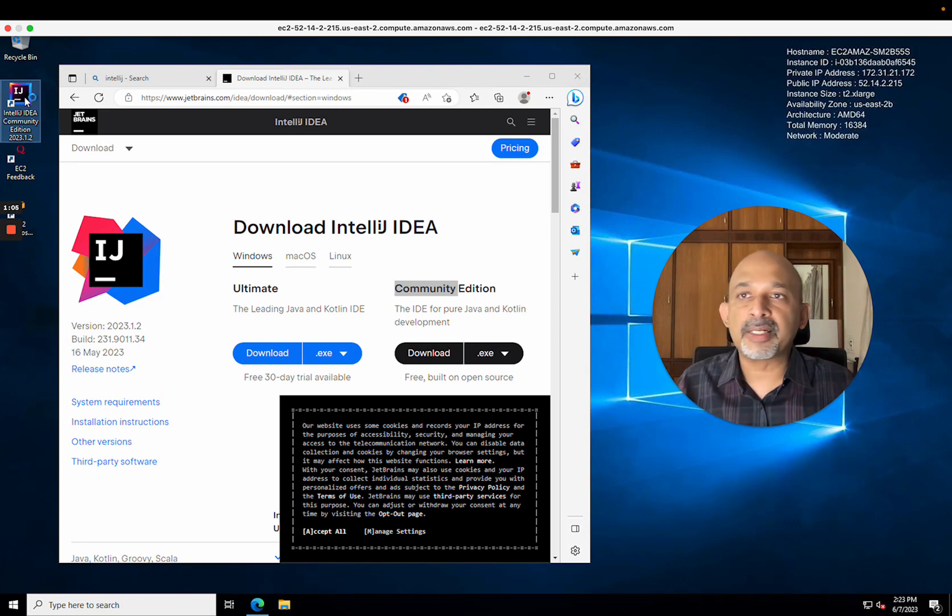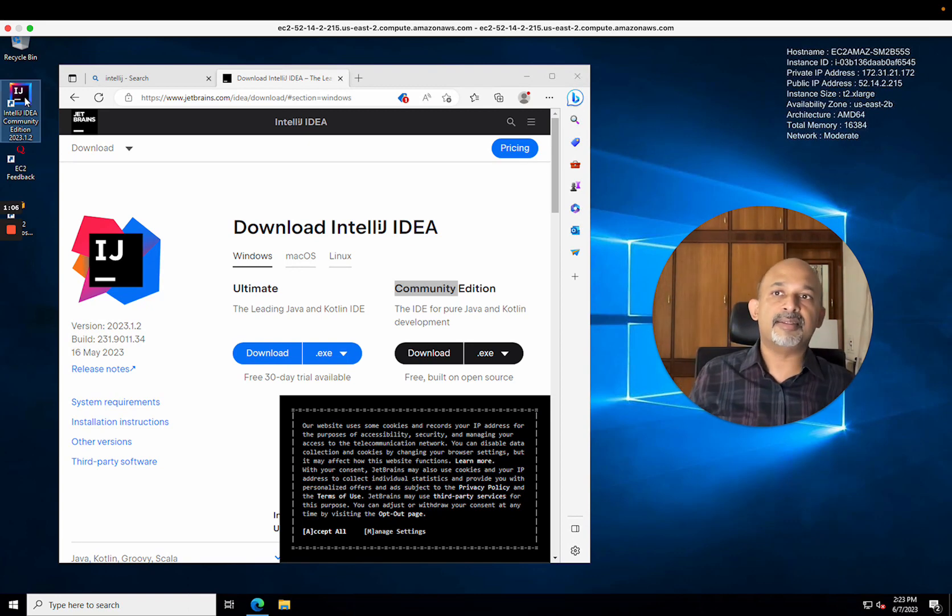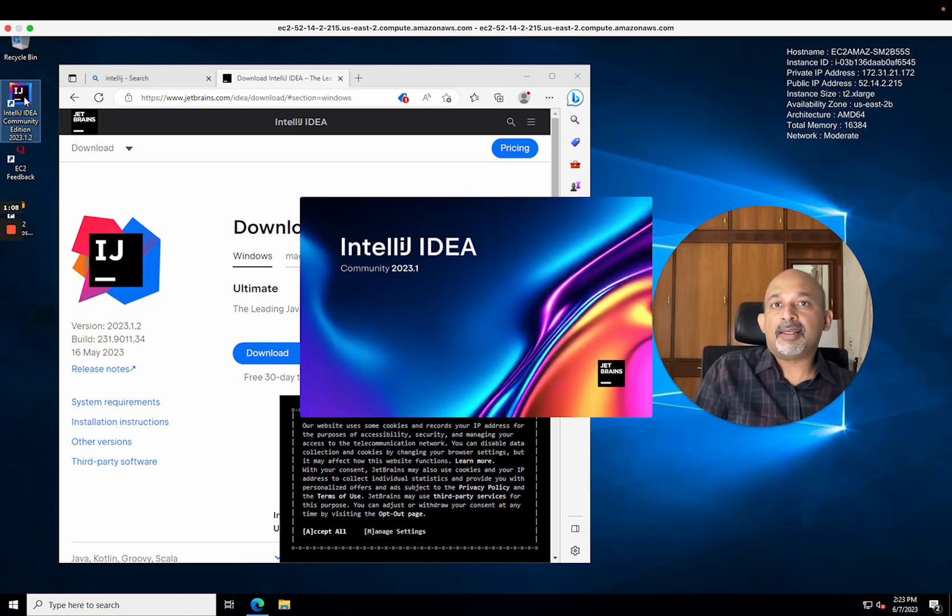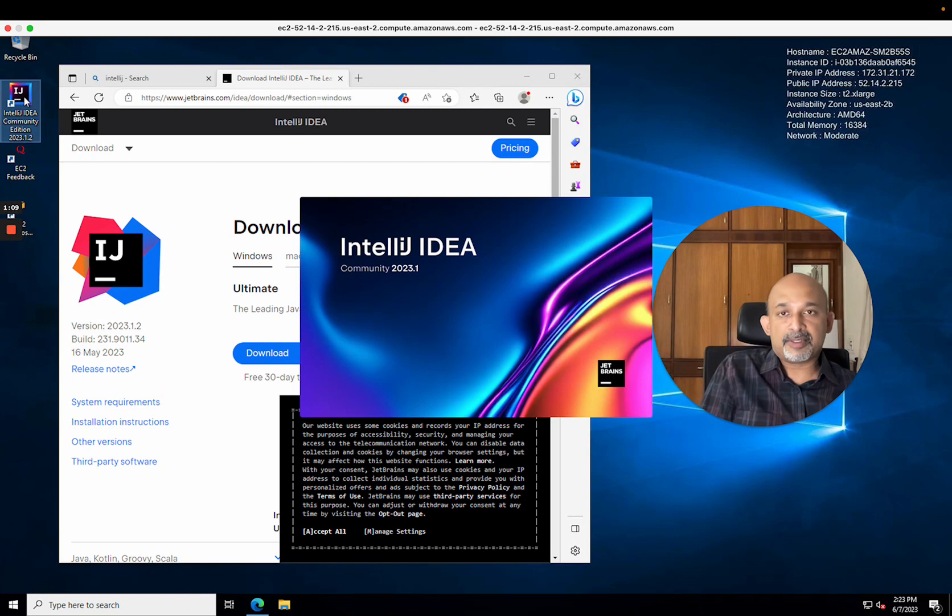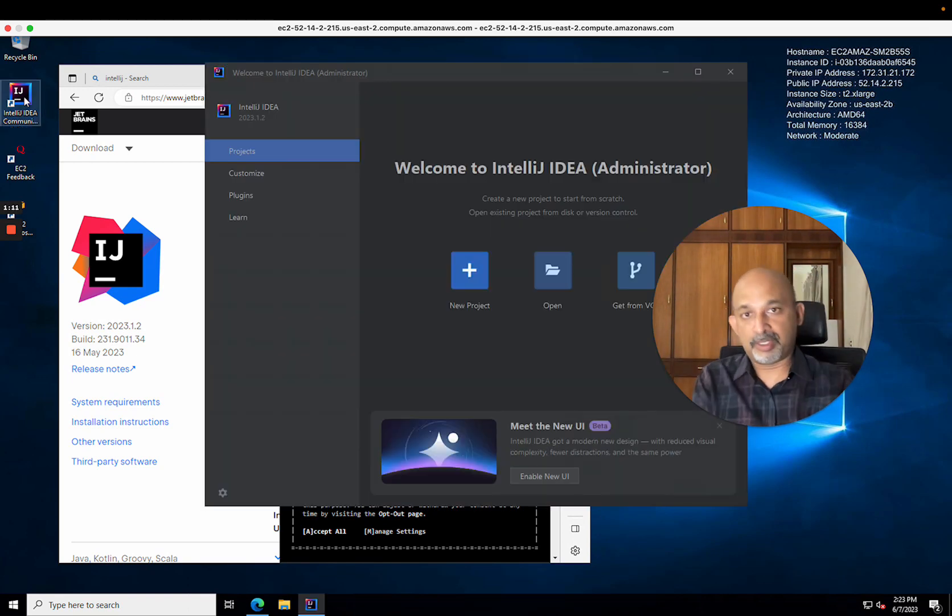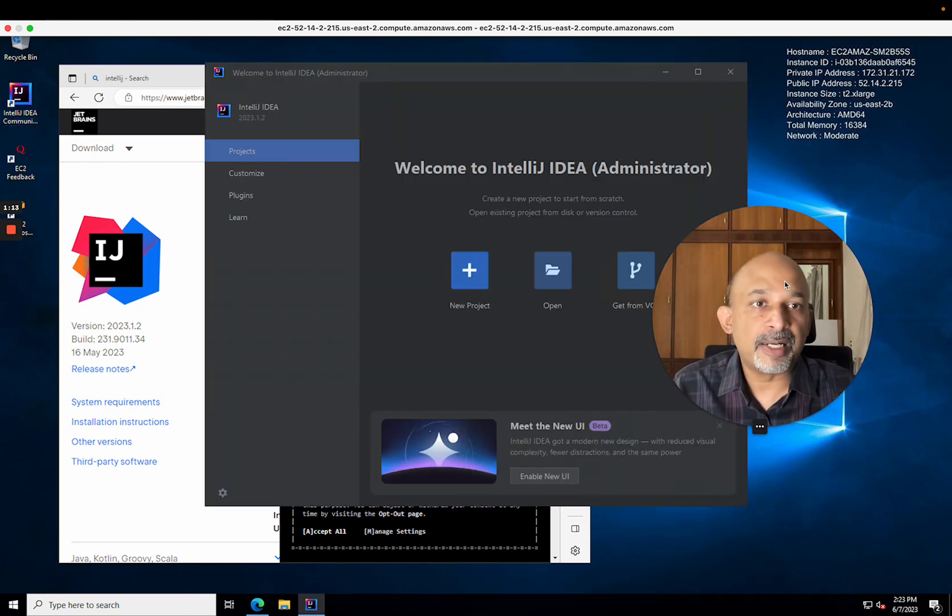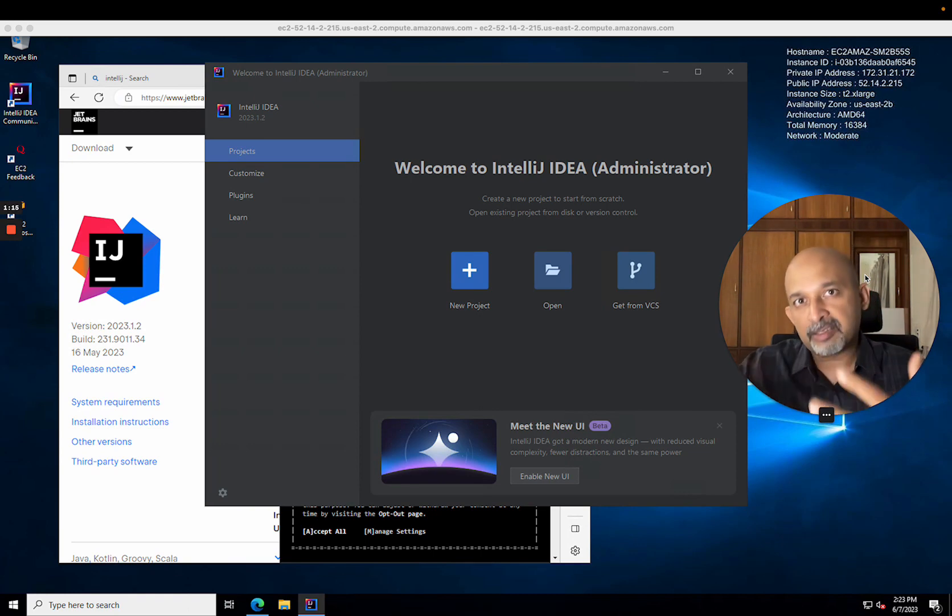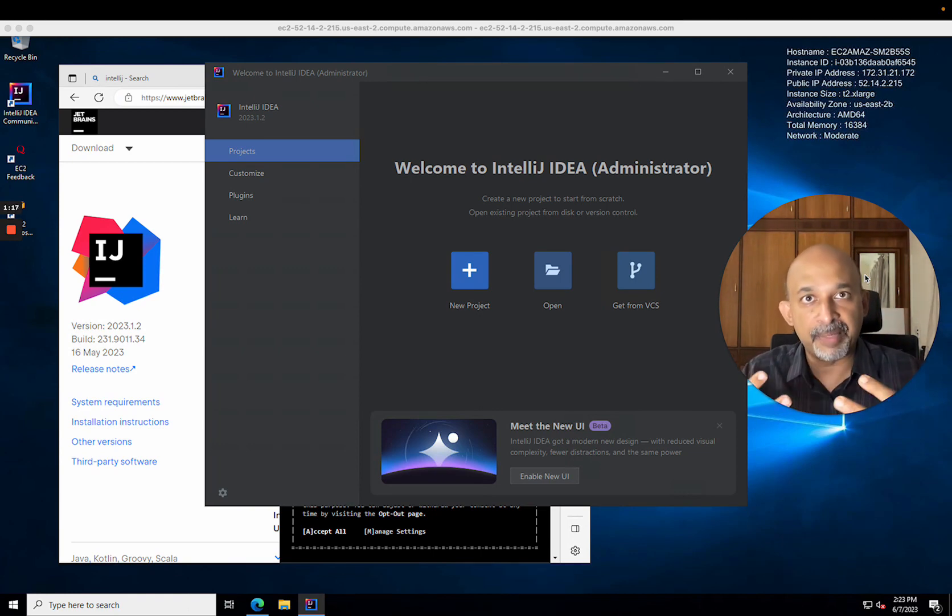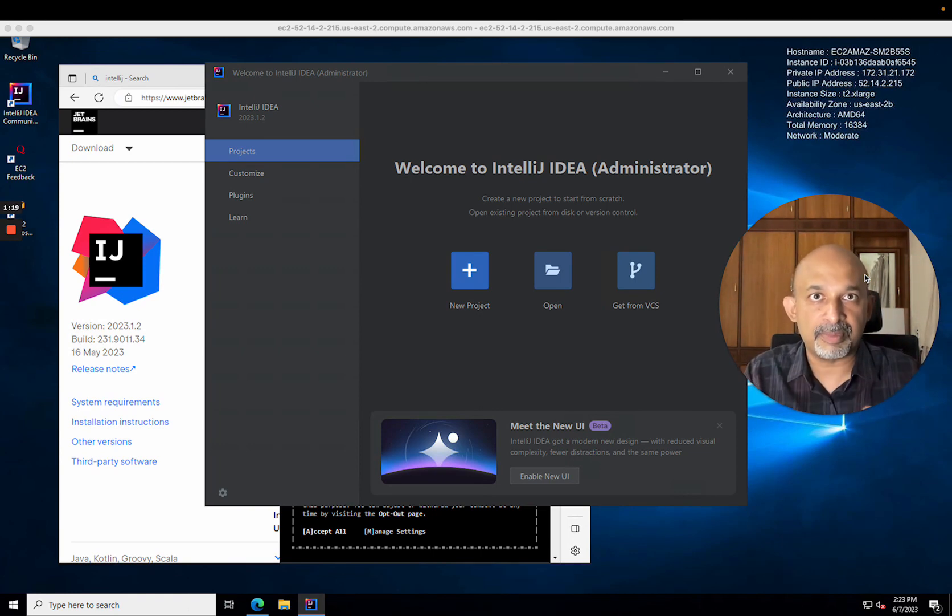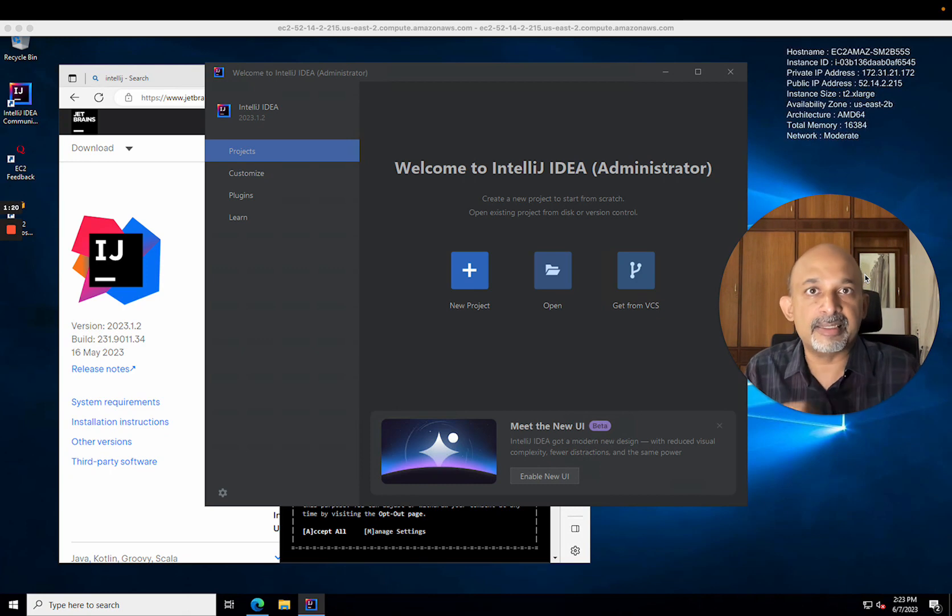I'm double-clicking on the IntelliJ icon on my desktop to start it, and it should come up. Great, that's the welcome screen. Keep in mind, this is a fresh machine just so that I can make this demo realistic and really starting from scratch.